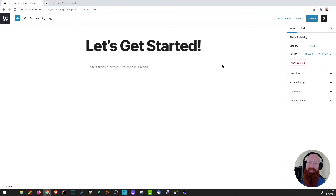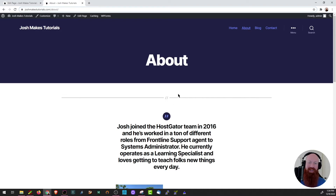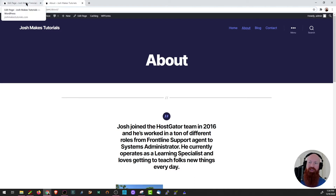Since we've already made my about page, I'll pull that up so we can have a little bit of inspiration for this front page. I always like to make sure that there's a little bit of continuity between the pages just so that the site flows better. I've got a separator block and then some text and some images, so we're going to take that same sort of inspiration into my front page.